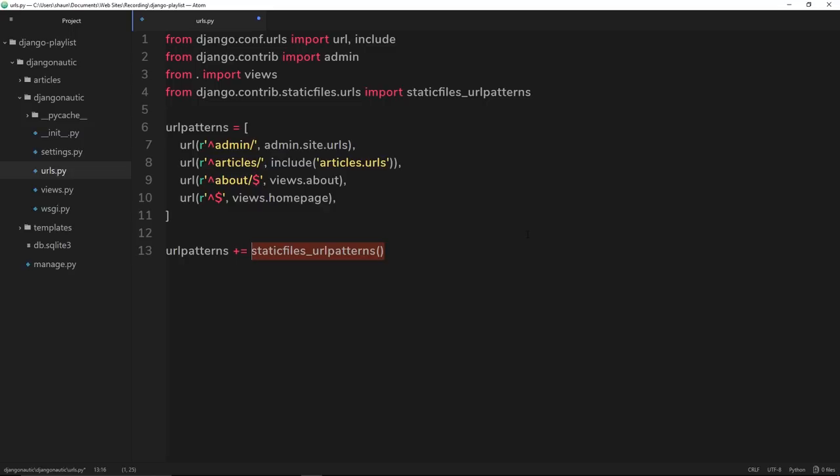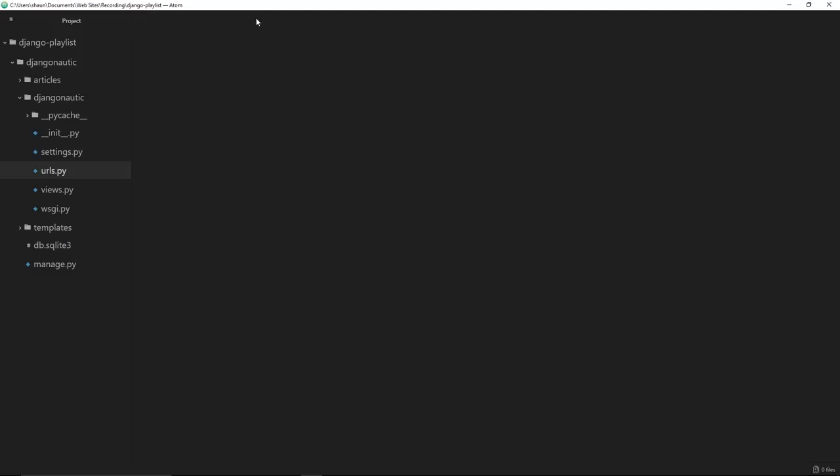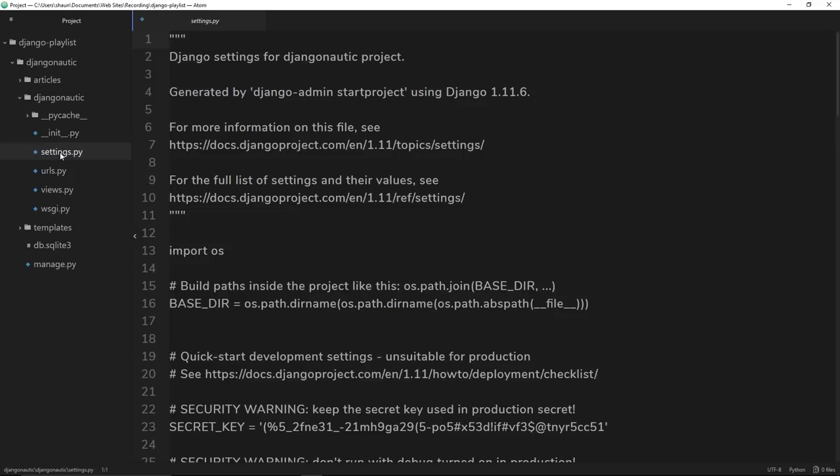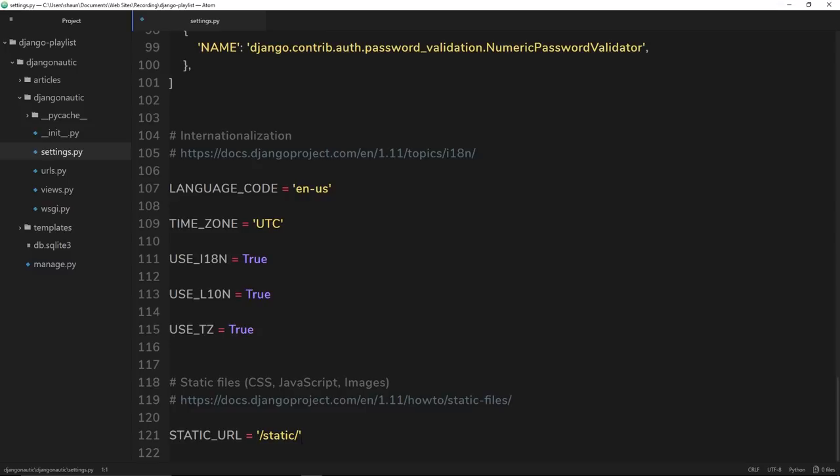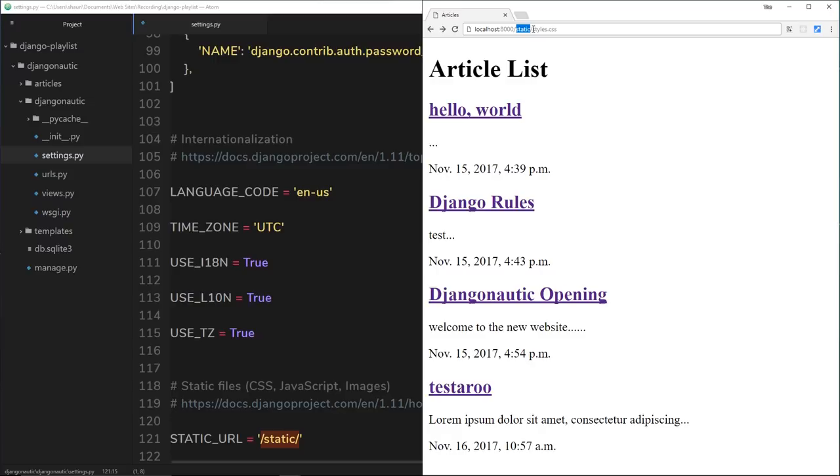So that's the first step taken care of. The second thing we need to do is jump into the settings file and zoom right to the bottom. You should see this thing already here: STATIC_URL is equal to forward slash static forward slash. This is telling us this is the address that you have to go to to find your static files. So for example, if I wanted to find a styles.css file, I would go to my website forward slash static forward slash styles.css.